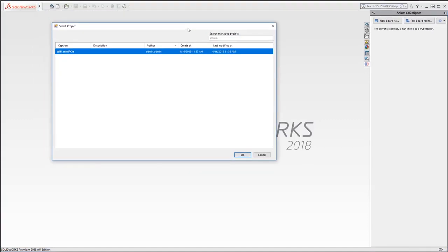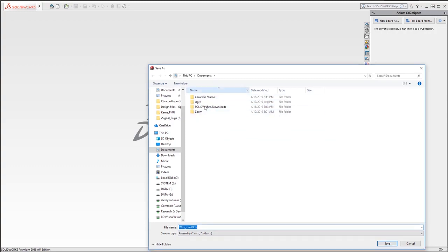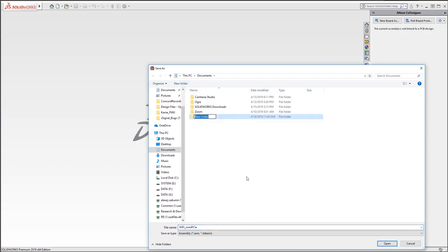After that, we are asked to select which project we want to open. In the list, you can see all the projects available to my user. Once I click open, the system asks me to select a local assembly file name and location for the board. We will select a dedicated folder for this project, where all the data from the assembly will be stored, including component models.